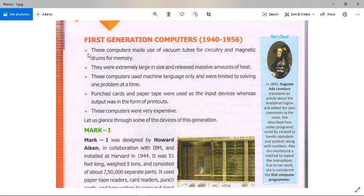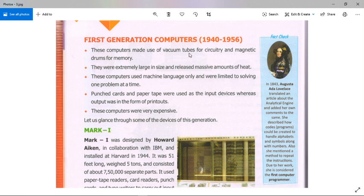The first feature of first generation computers is that these computers made use of vacuum tubes for circuitry and magnetic drums for memory. Vacuum tubes are electronic devices that controlled the flow of electrons in a vacuum.